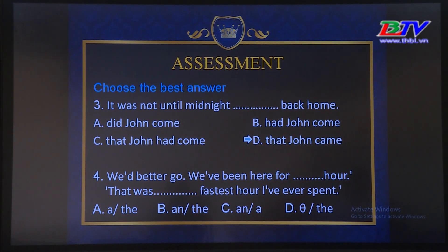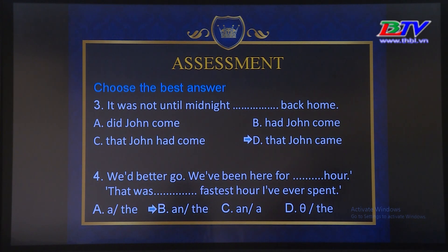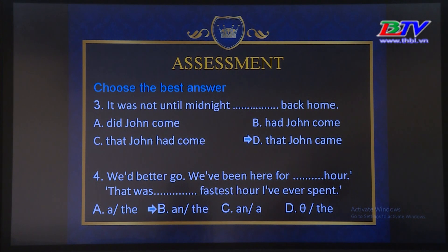Number 4: 'We better go. We've been here for ___ hour. That was the ___ hour I've ever spent.' A. a, the B. an, the C. an, a D. zero, the. The answer is B — an, the. Kiểm tra lại: vị trí thứ nhất 'hour' — hình thức viết bắt đầu ký tự H nhưng khi phát âm là nguyên âm /aʊər/ vì đây là silent H, vậy dùng 'an'. Vị trí thứ hai đã xác định 'hour' phía trước rồi, lần thứ hai nhắc lại dùng 'the'. Hoặc cách thứ hai: 'fastest' là hình thức so sánh nhất, vậy chắc chắn dùng 'the'. Câu B là câu chính xác.